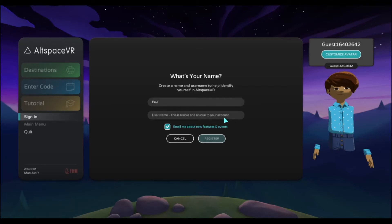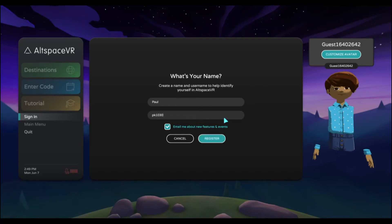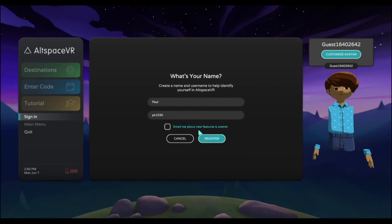Now a username. This one has to be unique, so I can't just say Paul because it's probably taken. I'm going to use a few numbers that are meaningful. I don't think I need emails, so I'm going to register. Now I need to remember this username because I can use it next time to log in or on altvr.com.